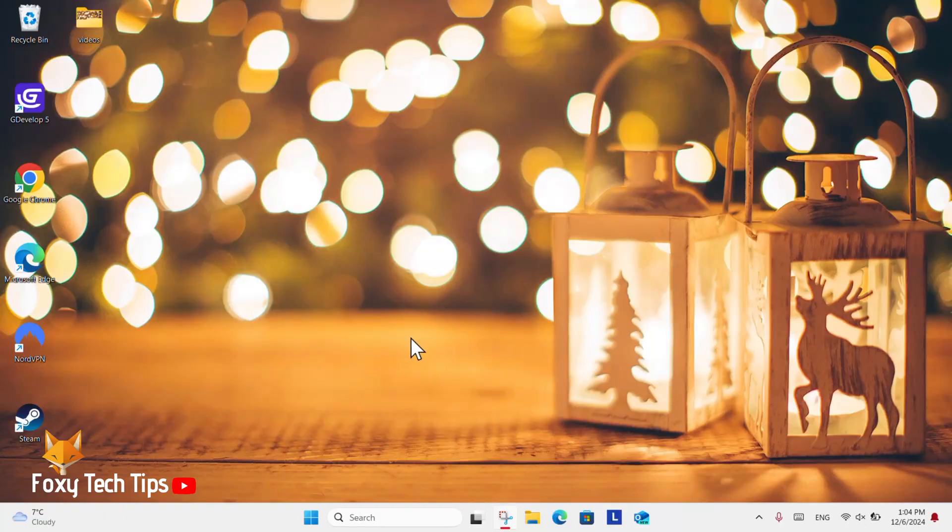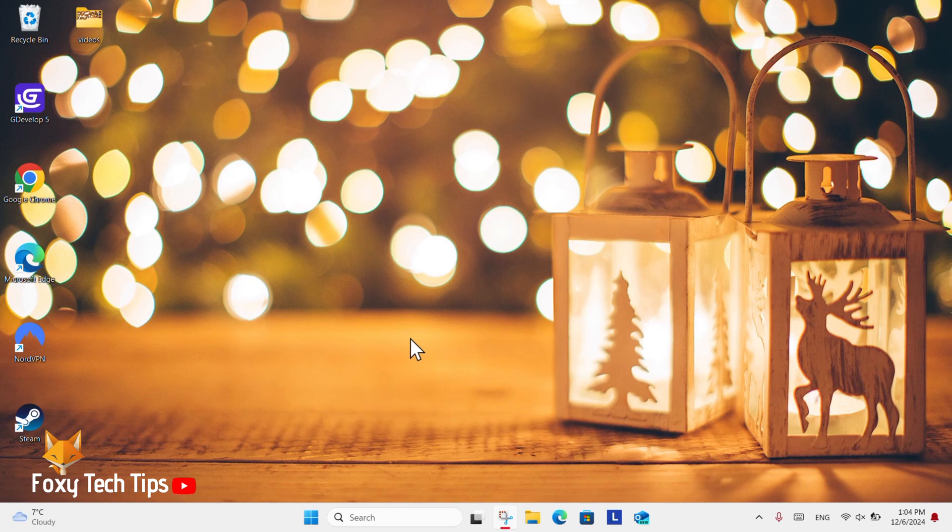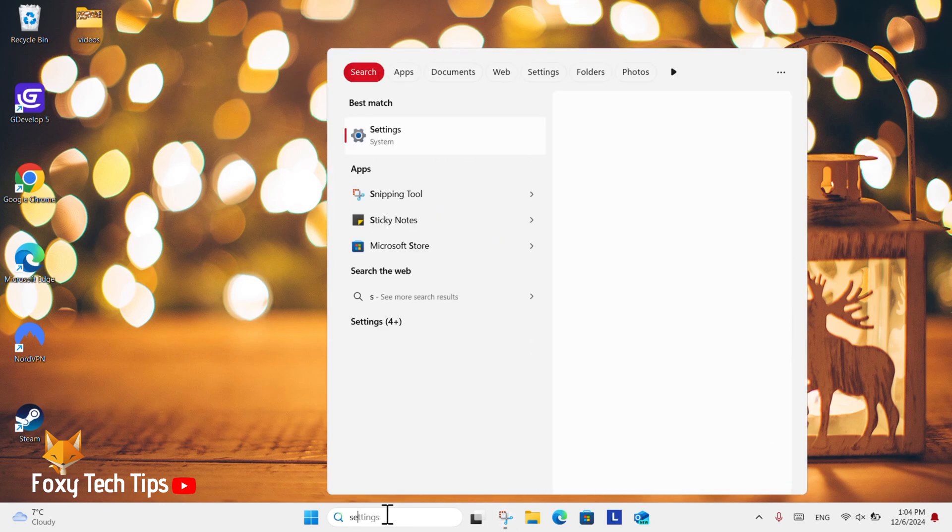From the Windows 11 desktop, go to the search bar at the bottom, search for settings, and then open them.